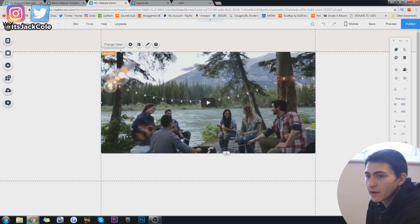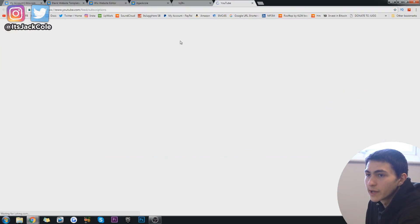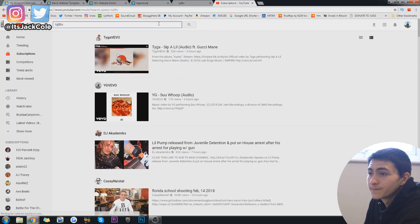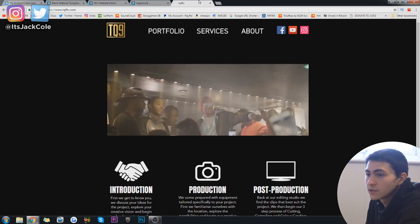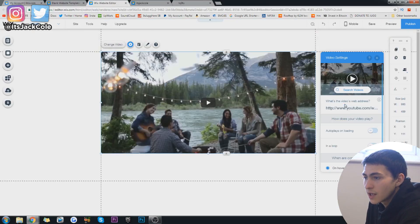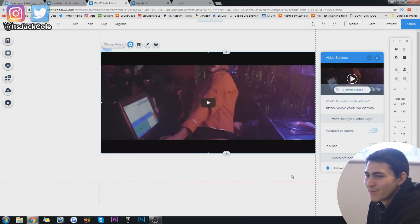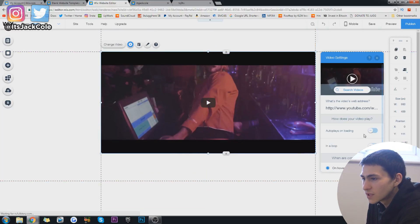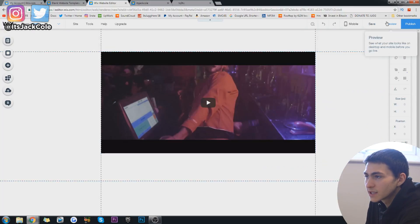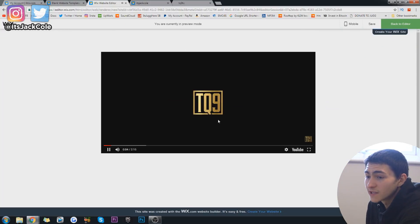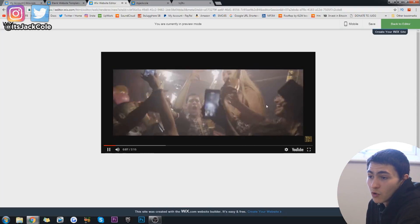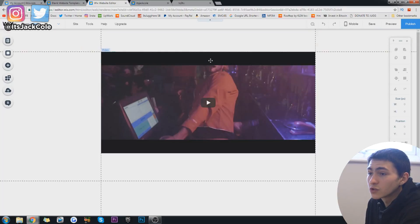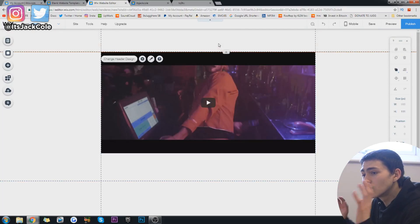Boom. Set that up there. Go ahead and change the video. And let me just go over to YouTube real quick. Type in TQ9 TV and go ahead and grab this, which I literally just put up there for this video, basically. Boom. That is our show reel right there, right away. You can also do a couple of things with this where you can go auto plays on loading. So basically, if we preview this now, as soon as the page loads up, this is going to play my live events show reel of 2017. Live events is the main stuff I do. And boom, it is going to start playing the show reel.